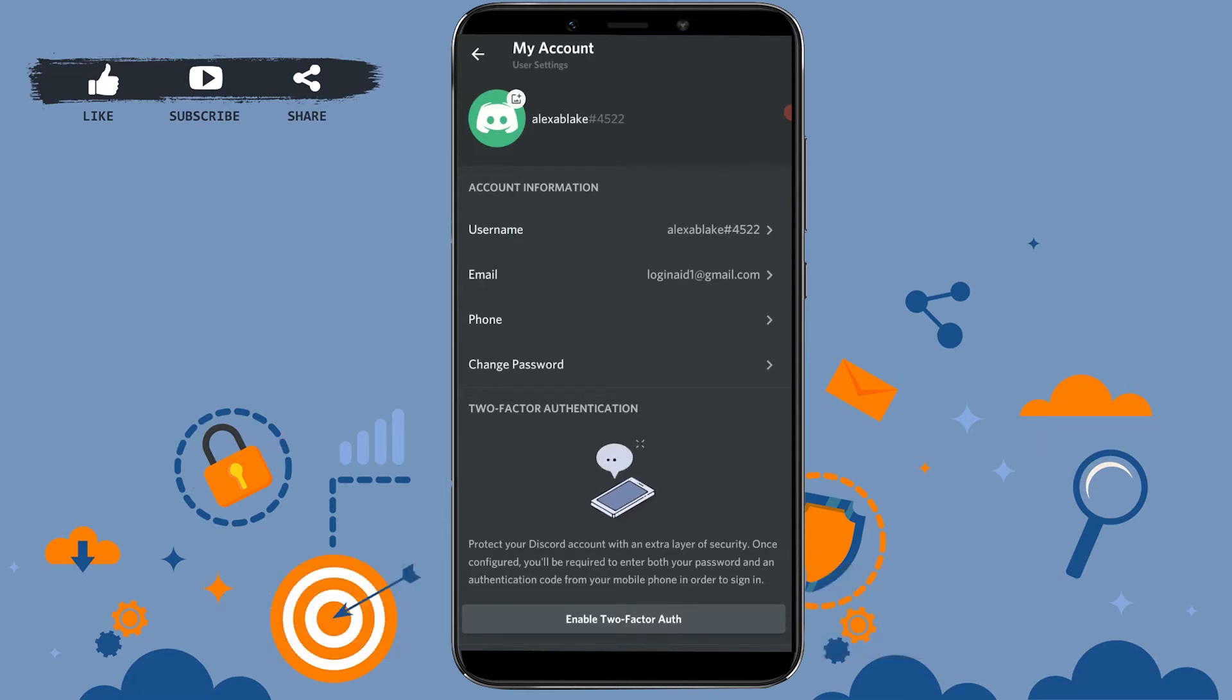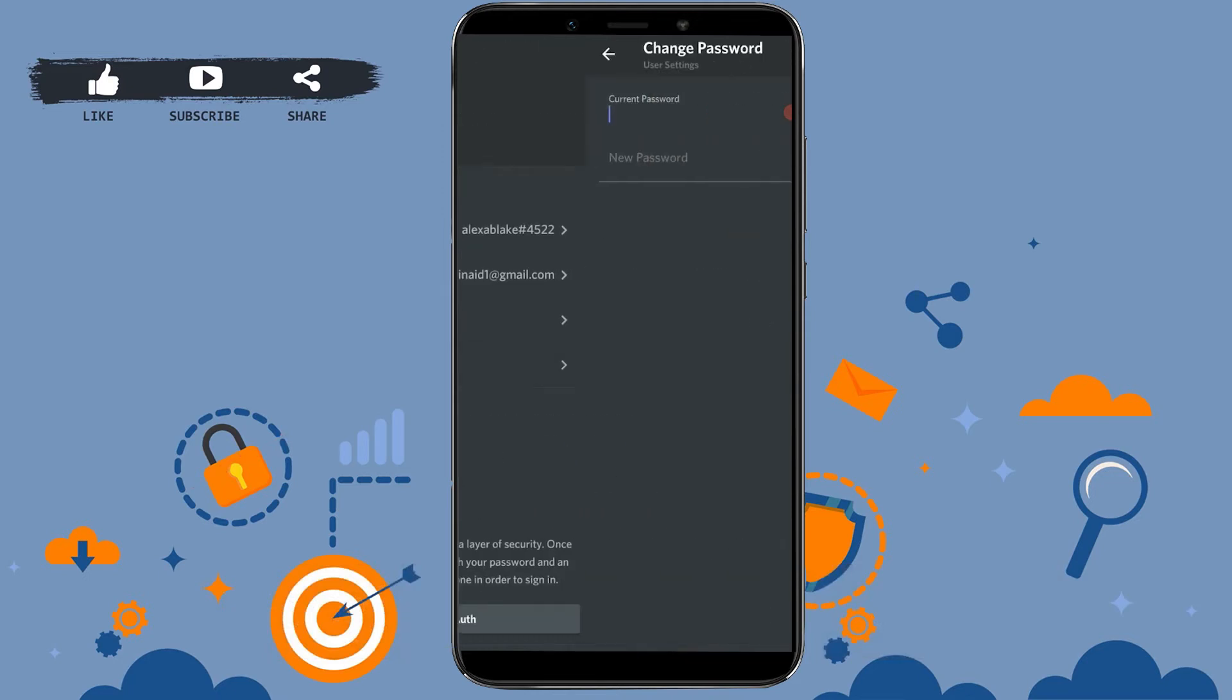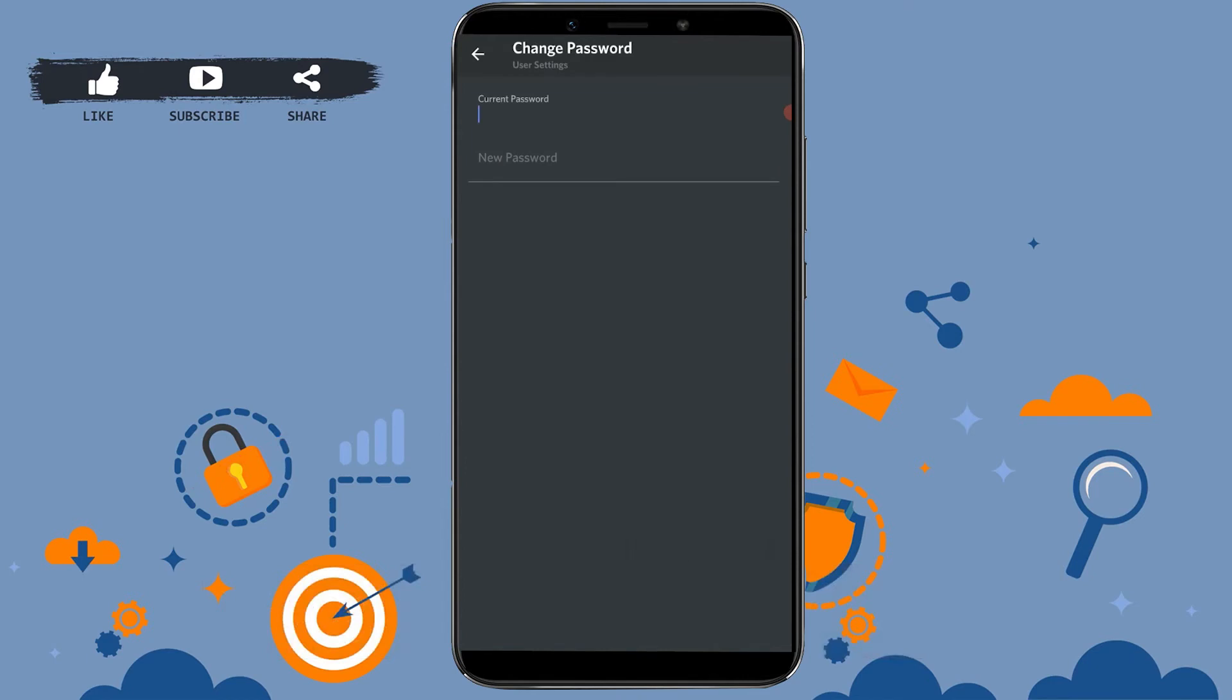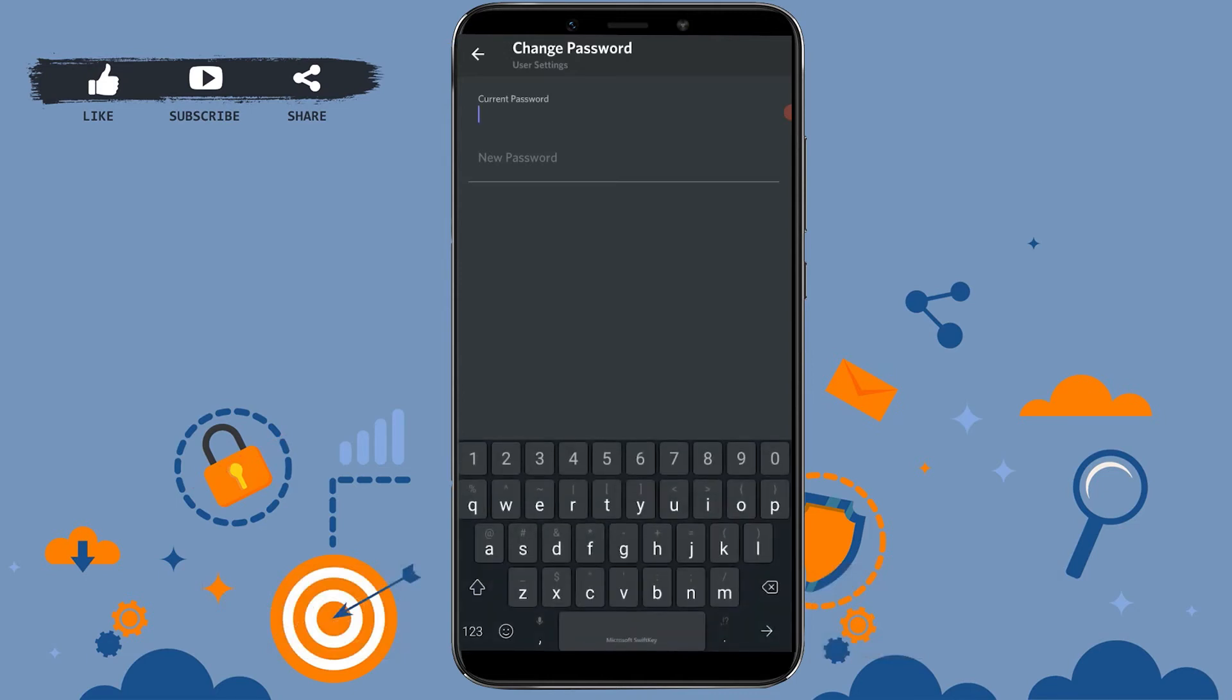Just below that you can see change password, you tap on it. Before you change your Discord account password, you need to provide the current password of your account. I'm going to type in the current password of my account here.